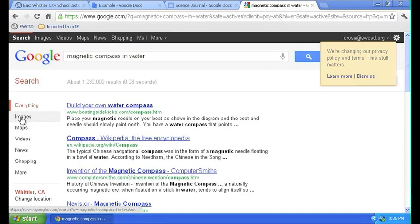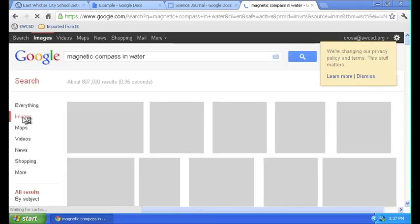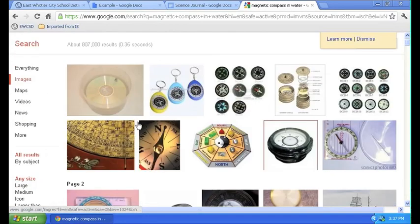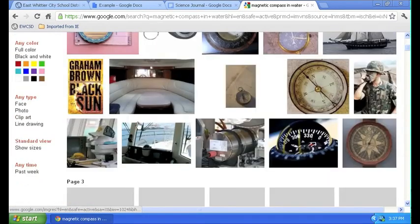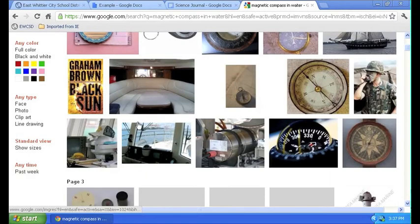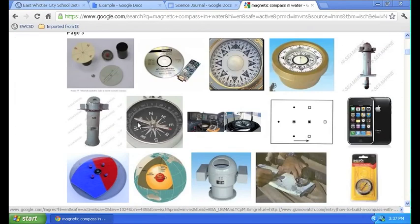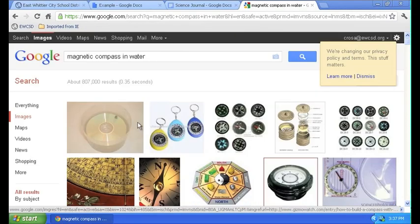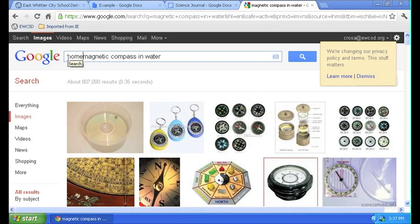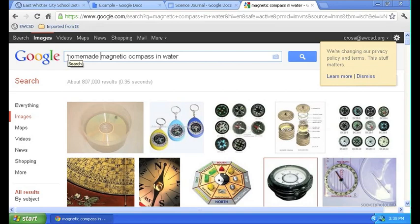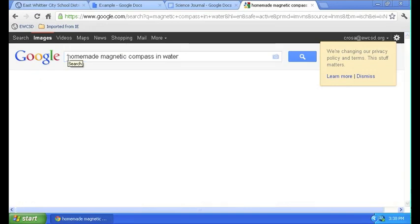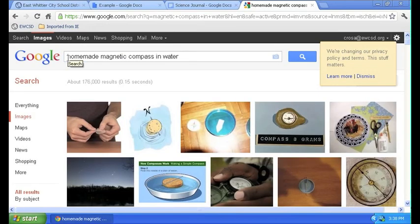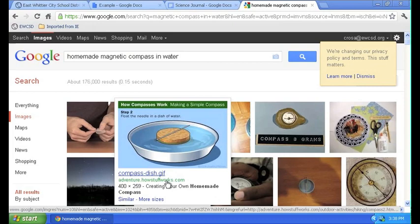Now you get 1.2 million results about building your own water compass. But what we're interested in is pictures. So we're going to filter by images. And now I am going to scroll down. Looking through these thumbnails here. Not really what I'm looking for. How about we try homemade magnetic compass in water.